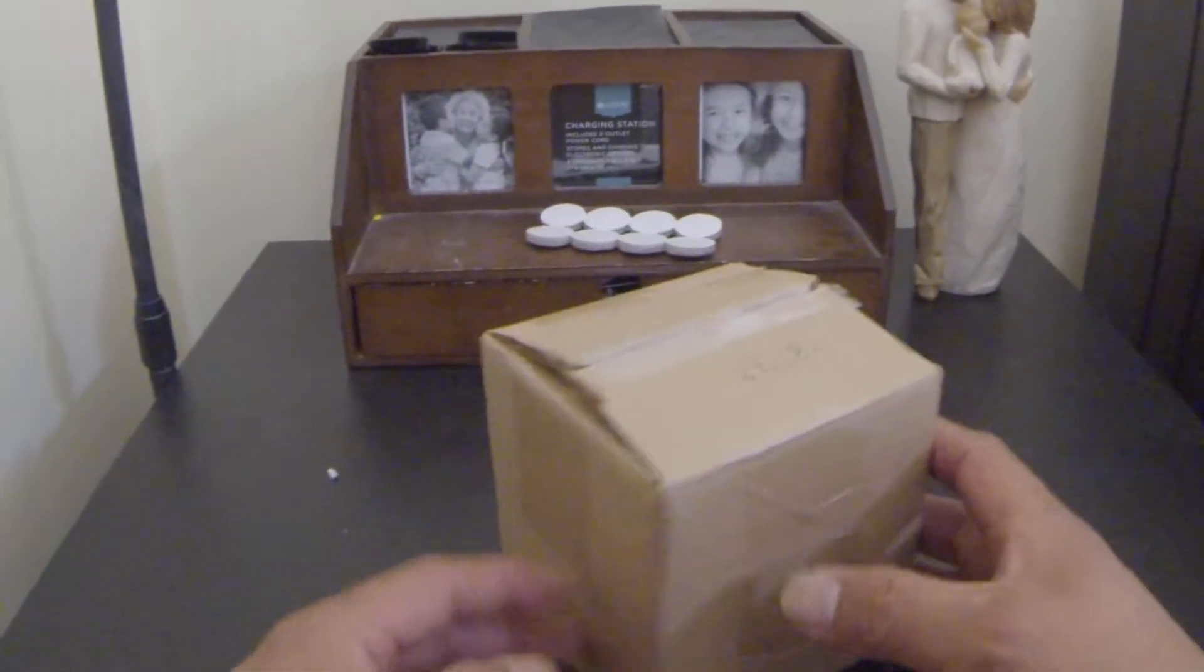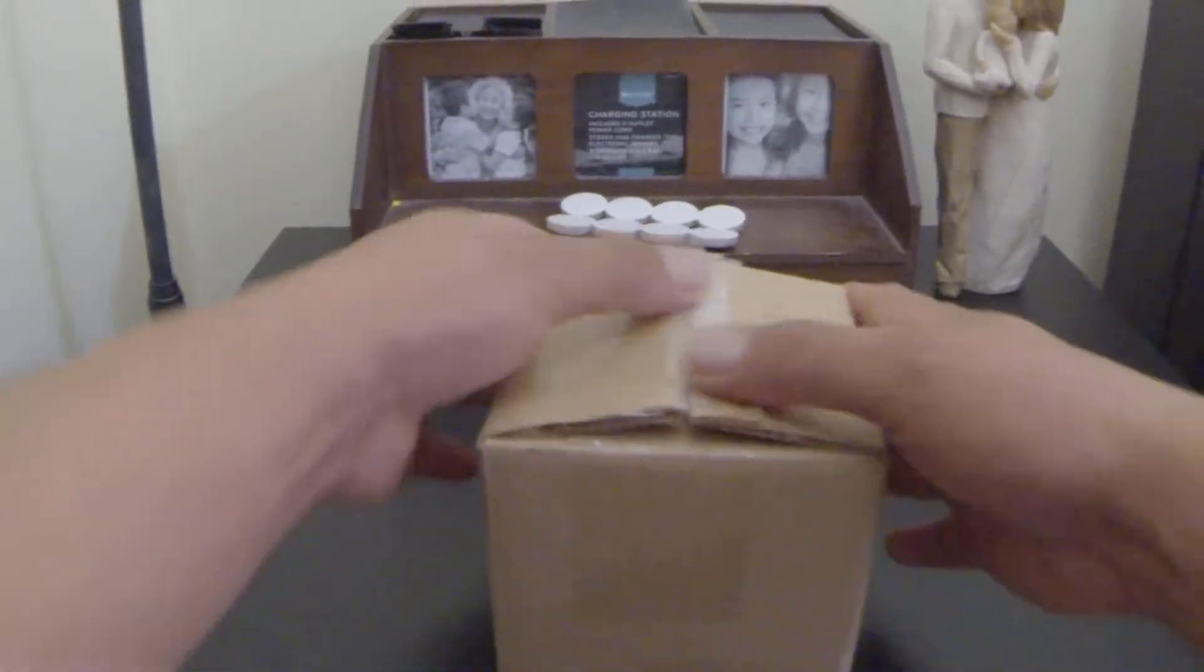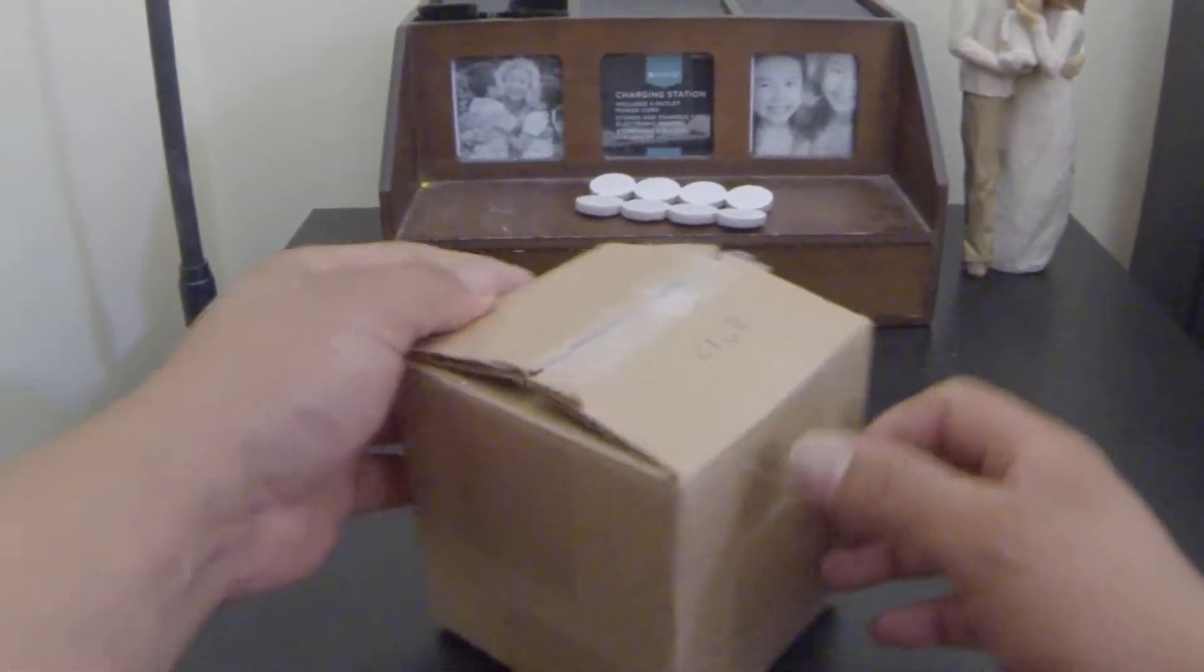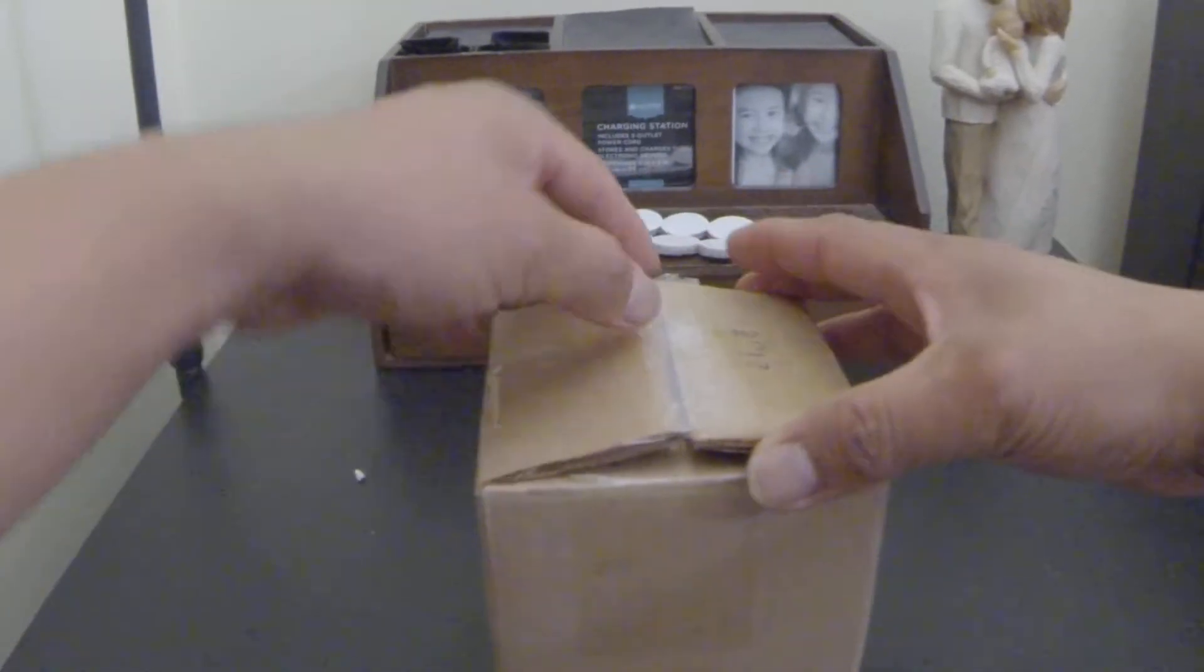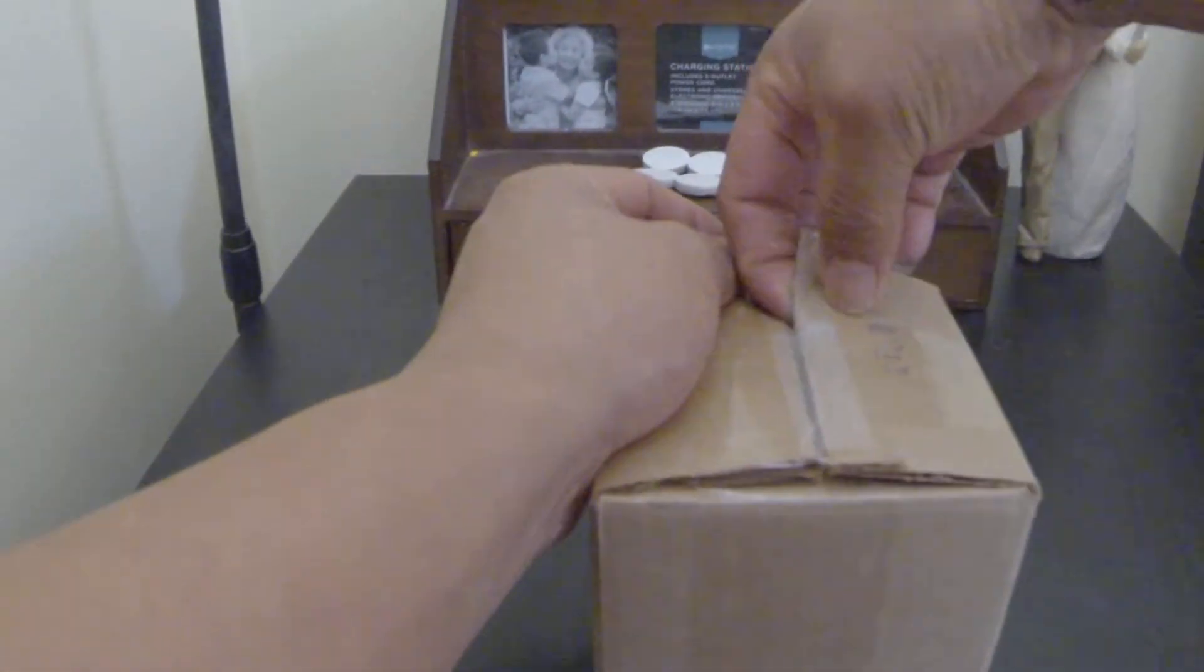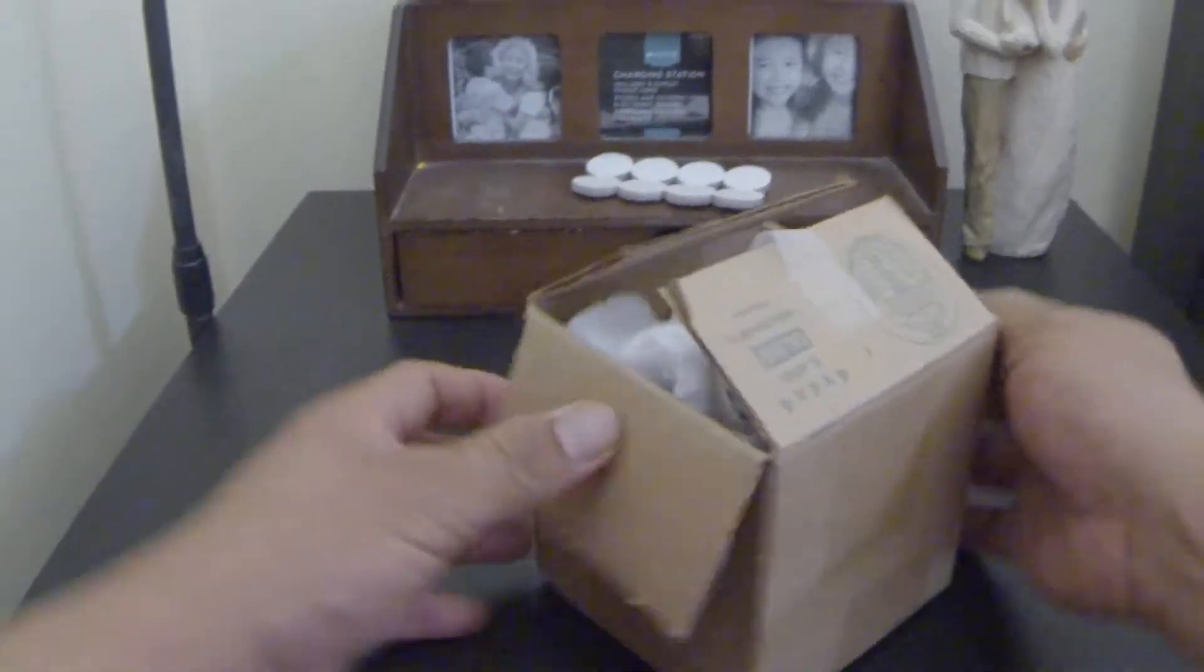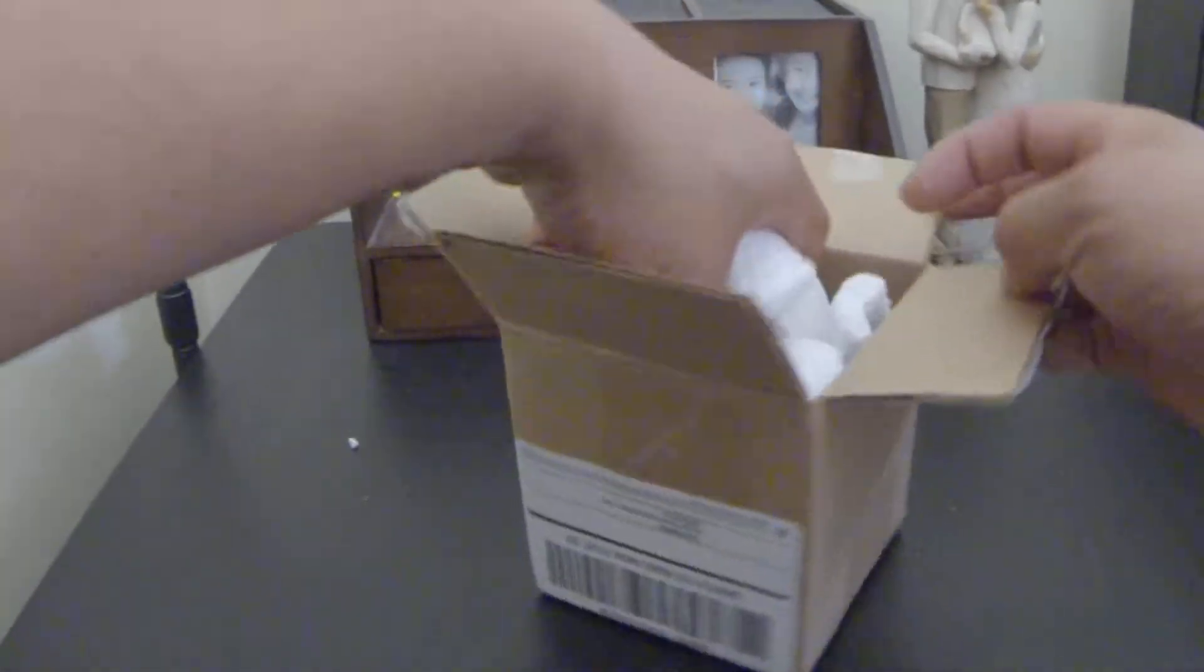Okay, so I just got this delivered today. This is the Baader Oxygen 3 and UHC IP filter for viewing.